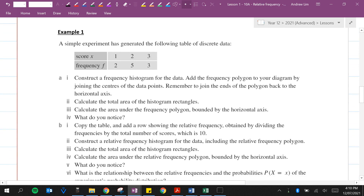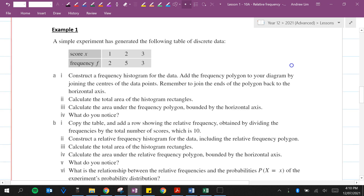I hope that makes sense with relative frequency — what it is and how to calculate it. We're going to have a look at an example now. A simple experiment has generated the following table of discrete data. Part 1: construct a frequency histogram and add the frequency polygon by joining the centers of the data points, and join the ends of the polygon back to the horizontal axis.